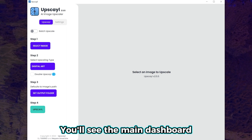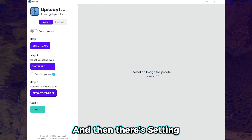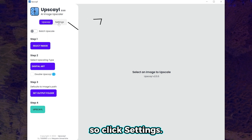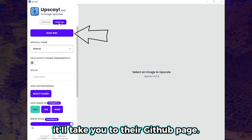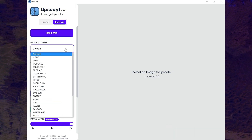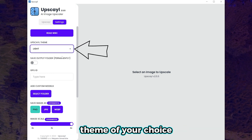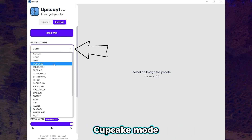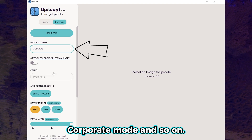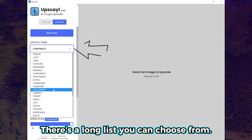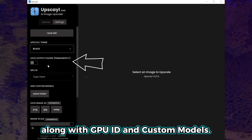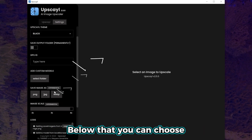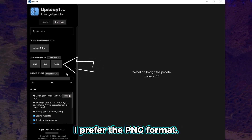You'll see the main dashboard with steps 1 to 4. And then there's settings, so click settings. If you click read wiki, it'll take you to their GitHub page. You can change the upscale theme of your choice, whether that be light mode, cupcake mode, corporate mode, and so on. There's a long list you can choose from. You can set a permanent output folder, but I skipped this along with GPU ID and custom models.